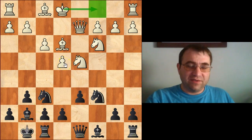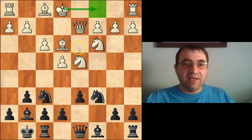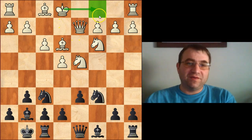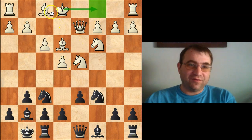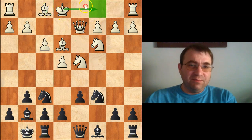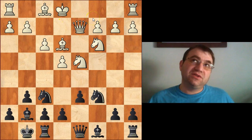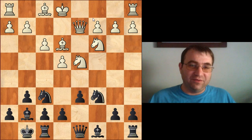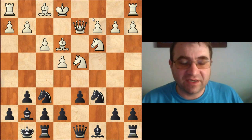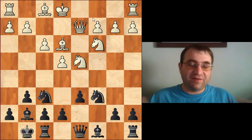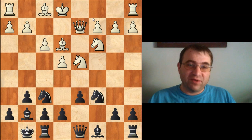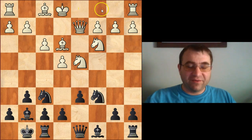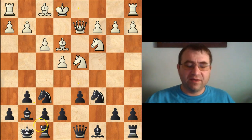After queen d2 and castles kingside, we're in the main line. White has two options: castles queenside, or bishop c4. The main purpose of this video is to show you what the main ideas are. Castles queenside begins what's known as the Yugoslav Dragon, which highlights the main ideas of the Dragon Sicilian pretty perfectly.